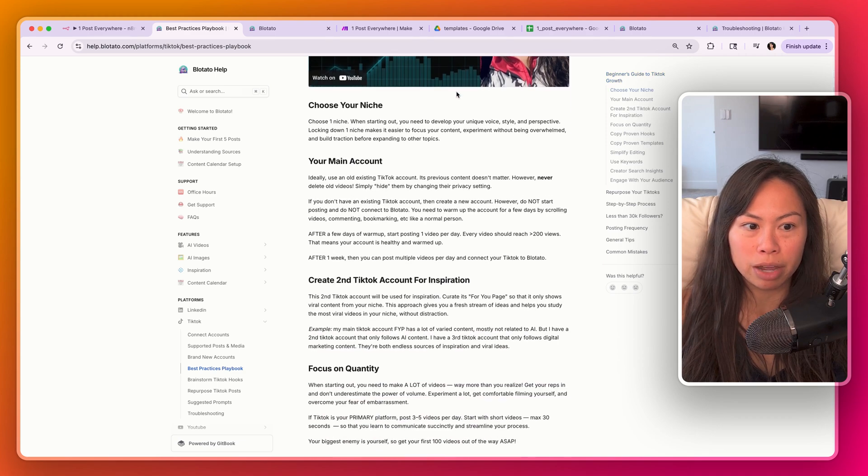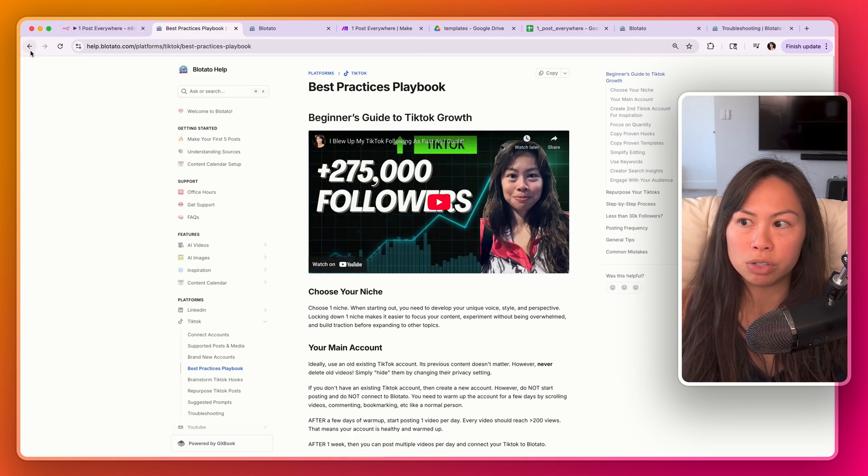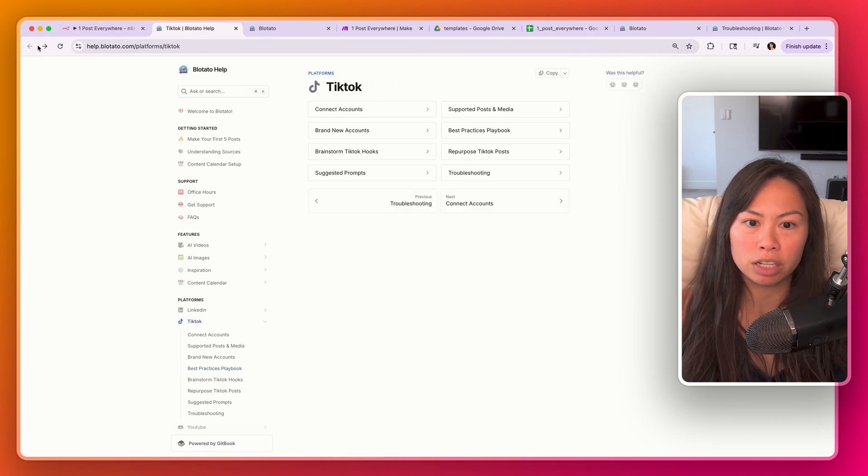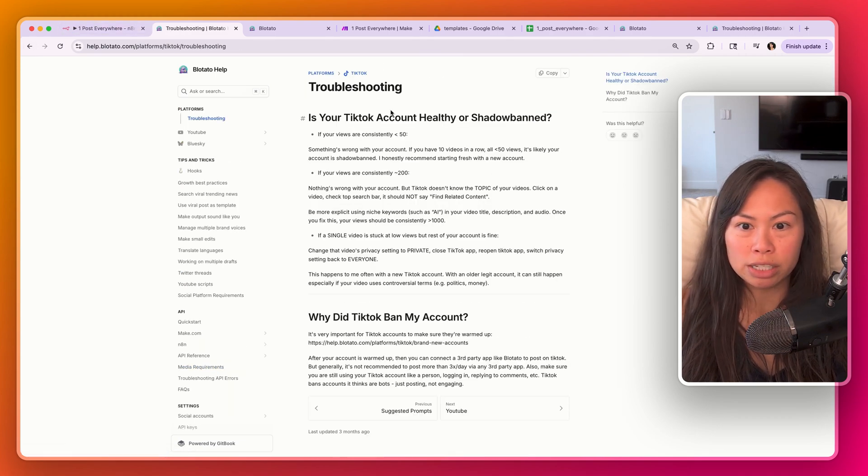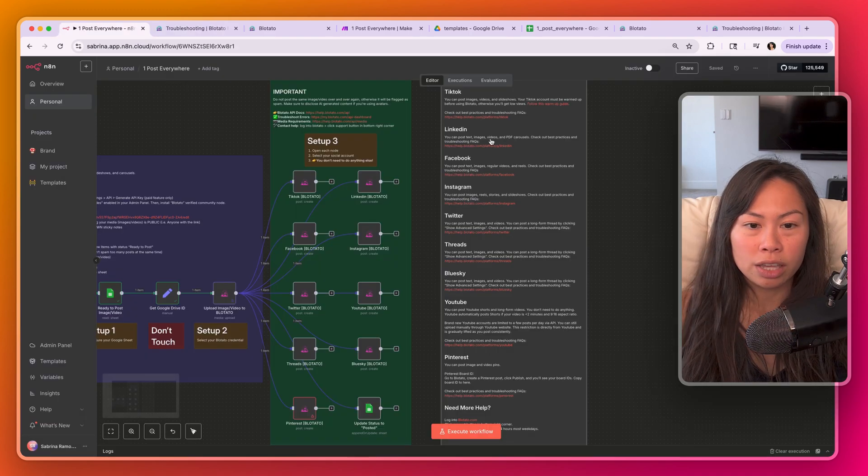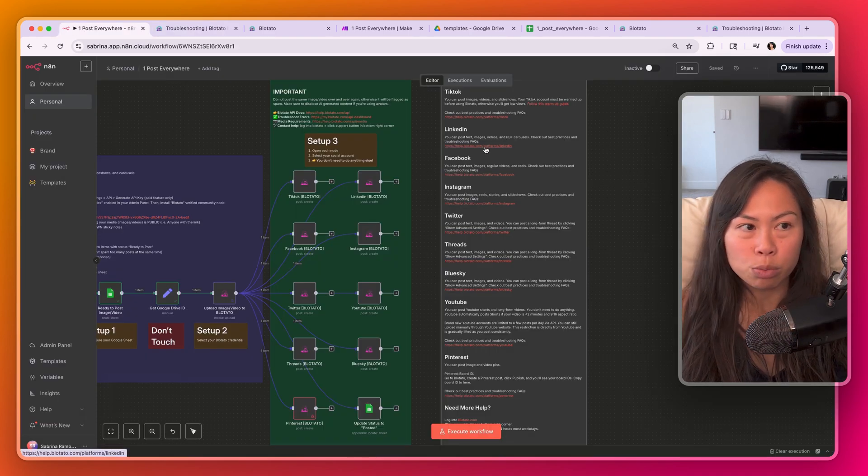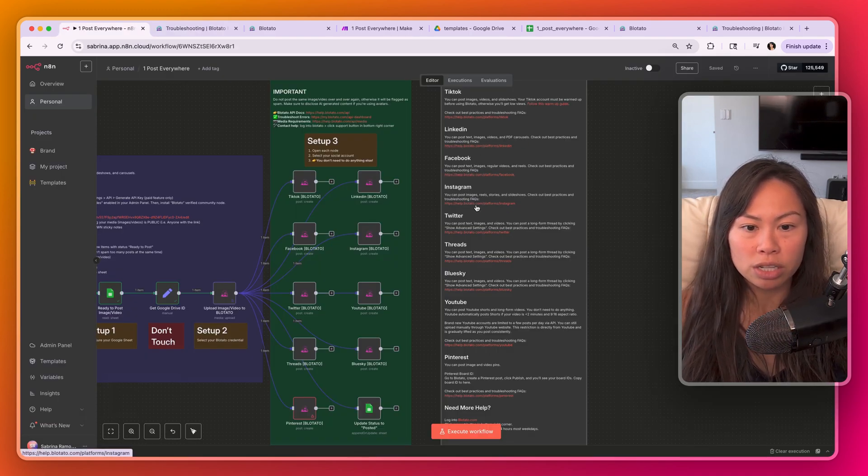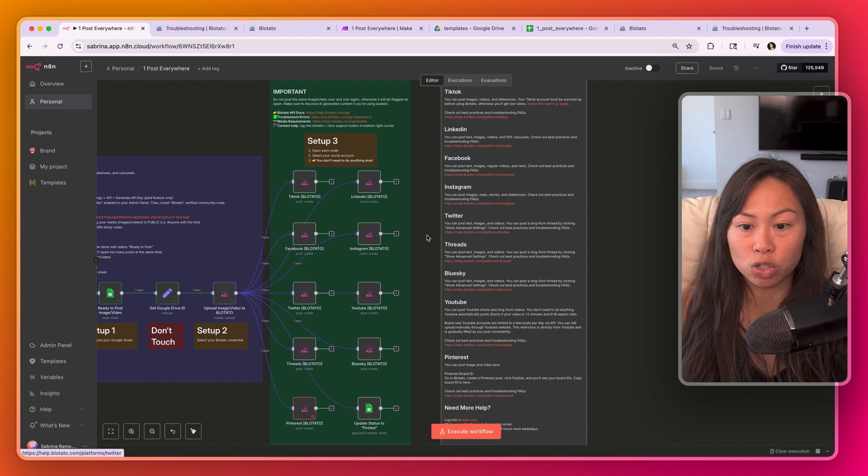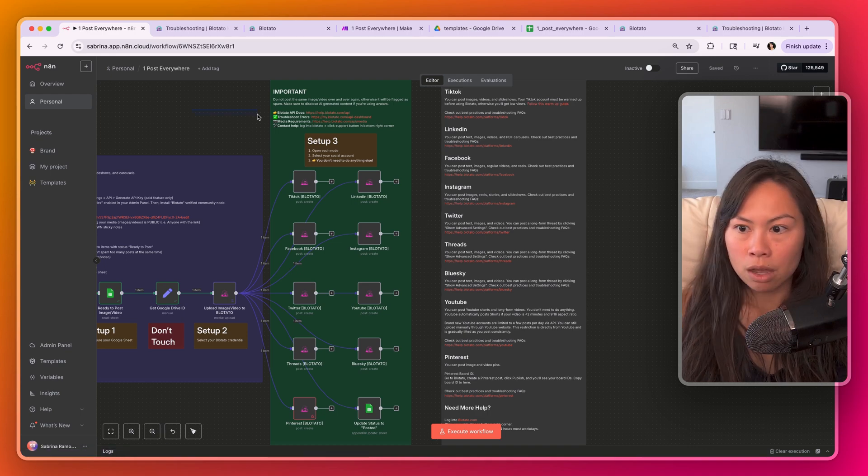This is based on my own experience growing from zero to half a million TikTok followers. And a troubleshooting section. You'll see this link for each platform and it'll contain best practices and troubleshooting tips for each social platform.